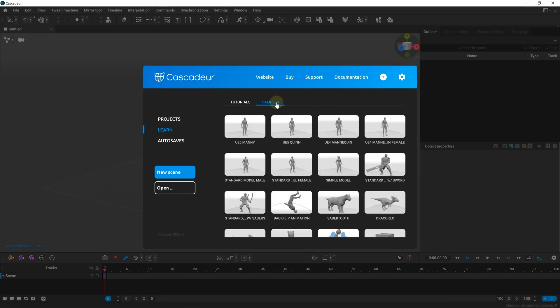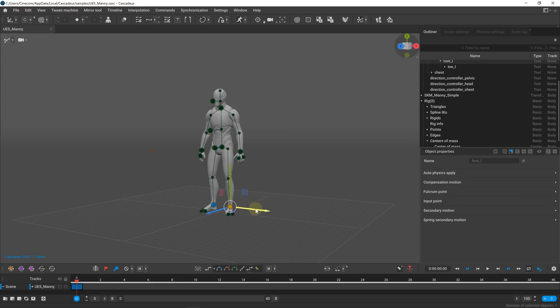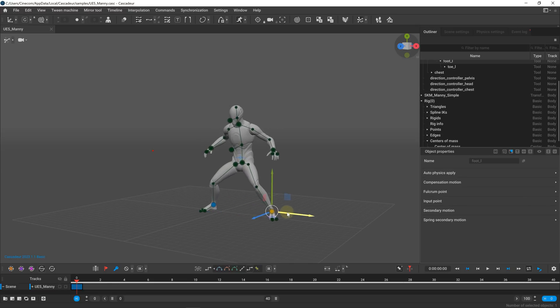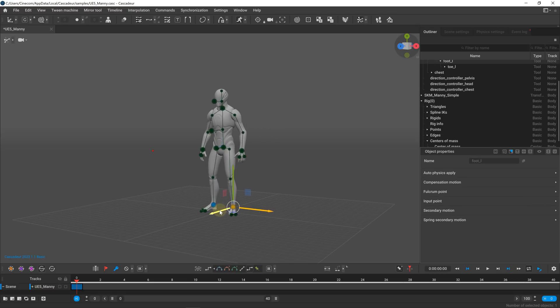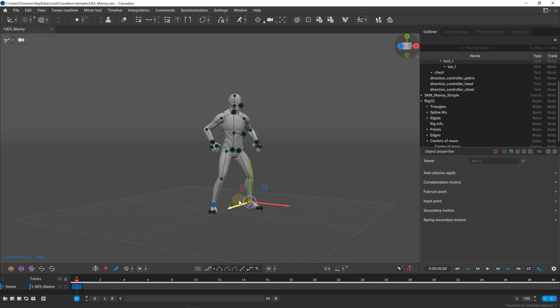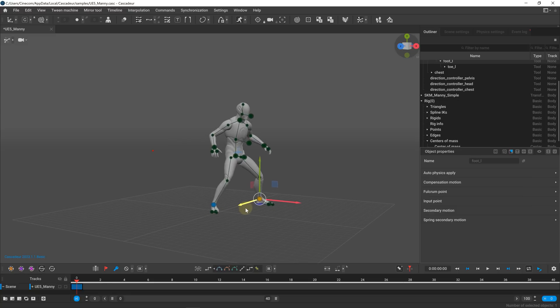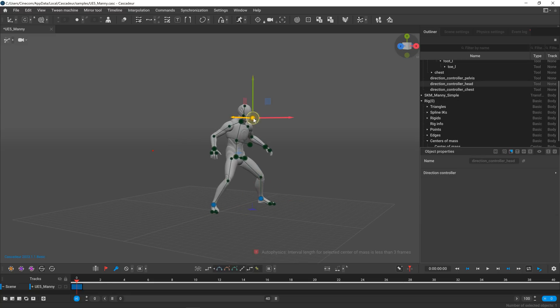To get started, you can choose any model from the tool, or even upload your own. In the AI-assisted auto-pose mode, you'll notice these connected green and blue dots on the model. The blue dots are the active points that we control, while the green ones are inactive and will be calculated by the AI. So if we move one of the blue dots, the entire body follows along, allowing us to create poses instantly.